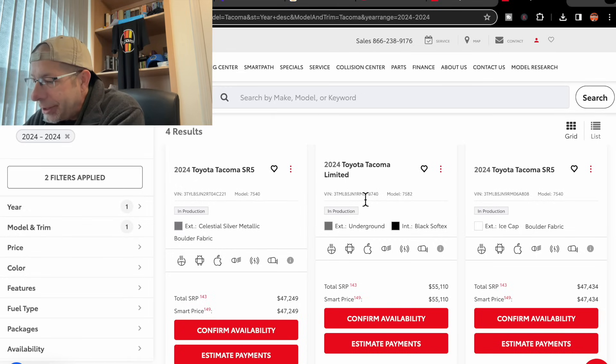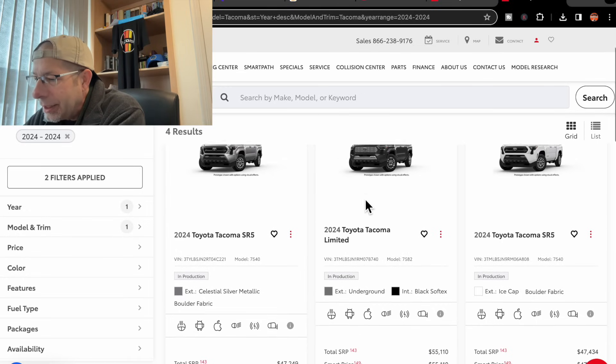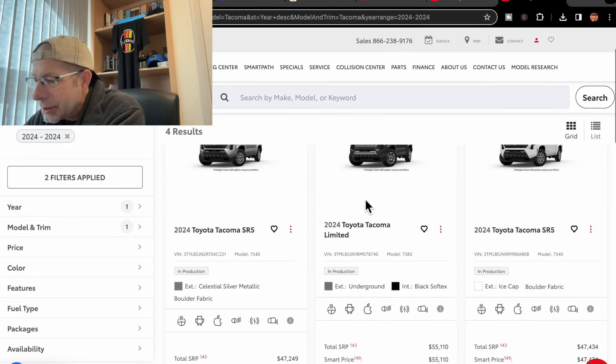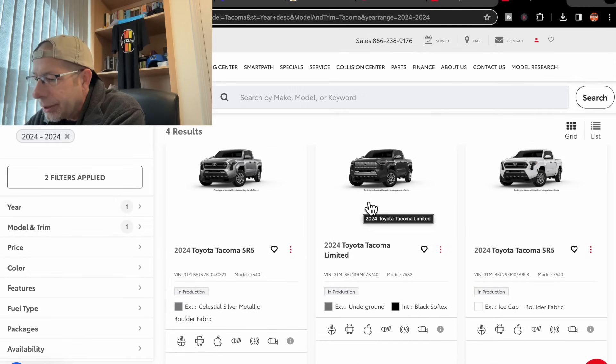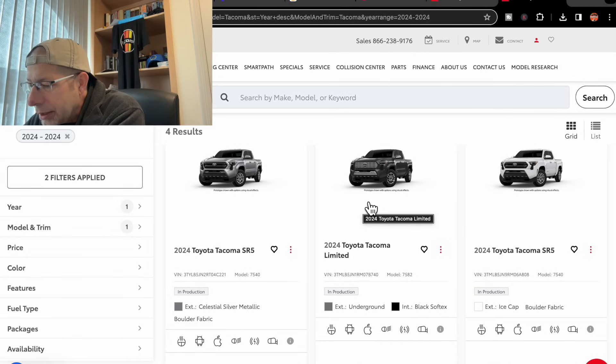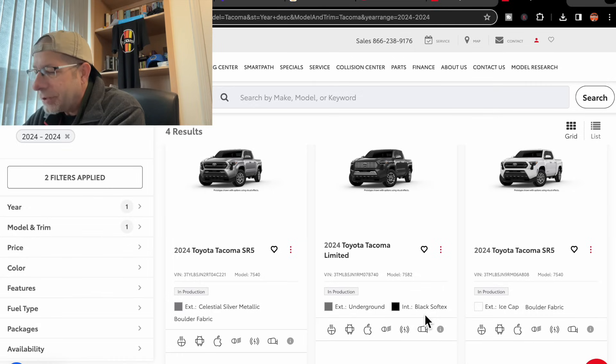Then we have a Limited. It is underground in color exterior. At least, yeah, it is. And then it shows black soft text.